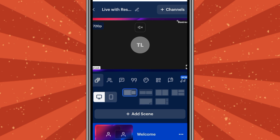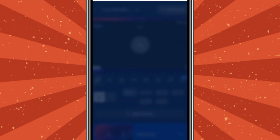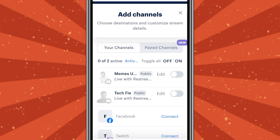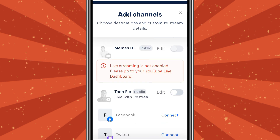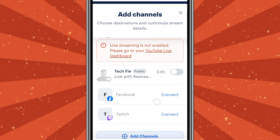Next, we are going to connect our channel by tapping the channel tab up there. When we come here, you can see I have two YouTube channels — one is not eligible for YouTube Live, and the other one is eligible.